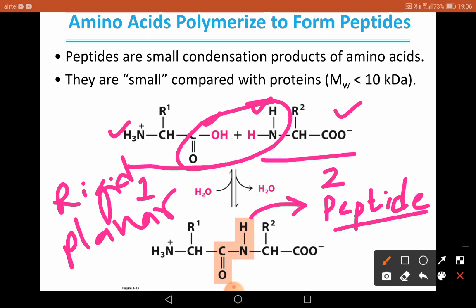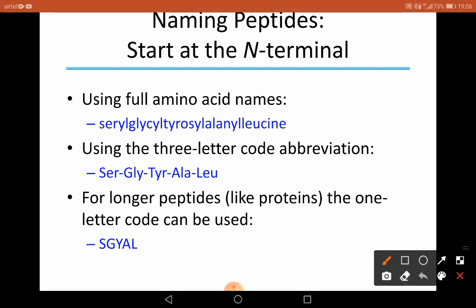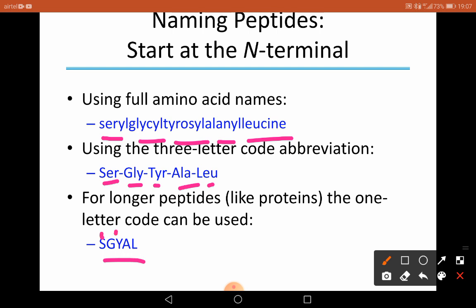Peptides are small products of amino acids — 3, 4, or 5 amino acids may join to form a peptide. We call a molecule a protein only when it is a polymer where many amino acids are joined together. Naming peptides starts at the amino terminal end. We can use full names such as serine, glycine, tyrosine, alanine, leucine; or three-letter codes Ser, Gly, Tyr, Ala, Leu; or for longer peptides like proteins, single-letter codes S, G, Y, A, L.